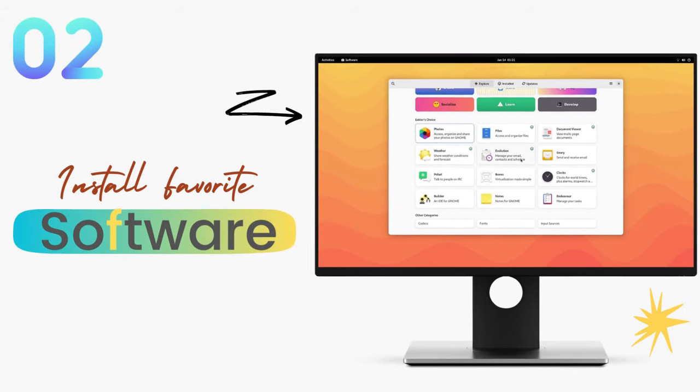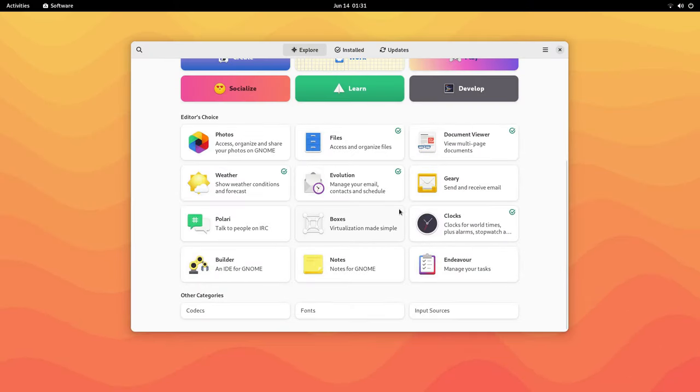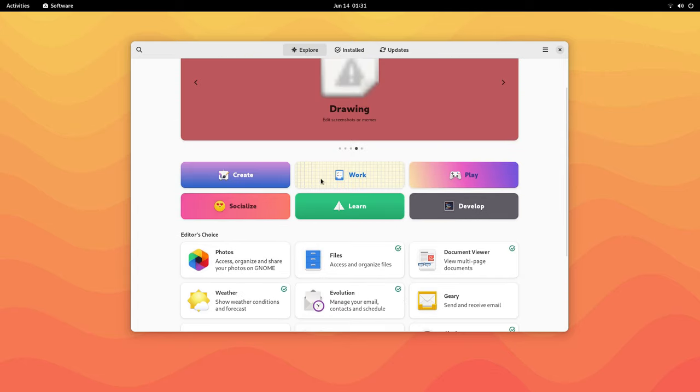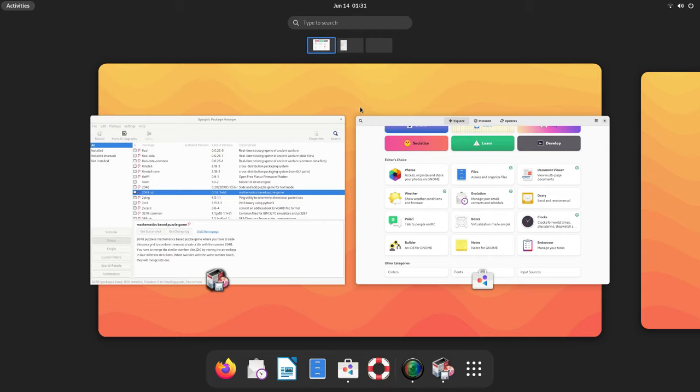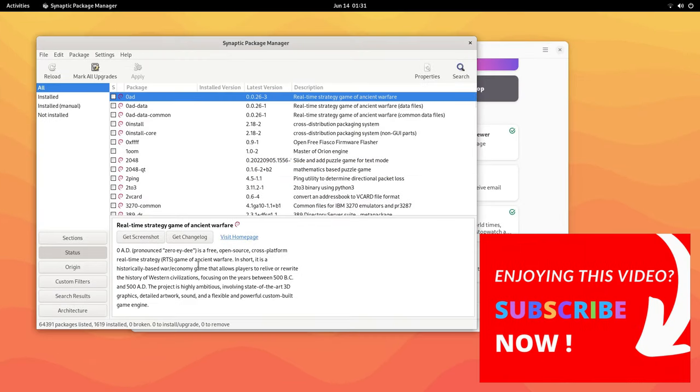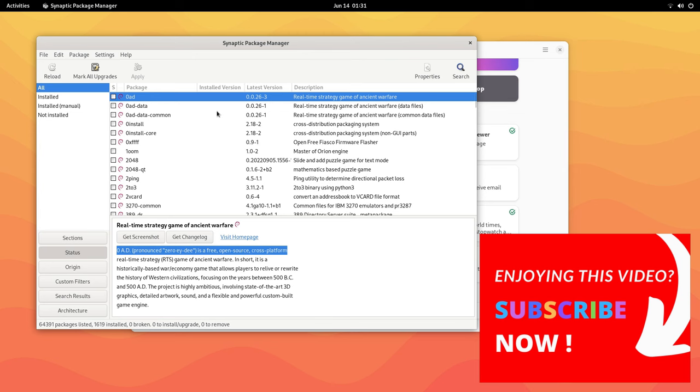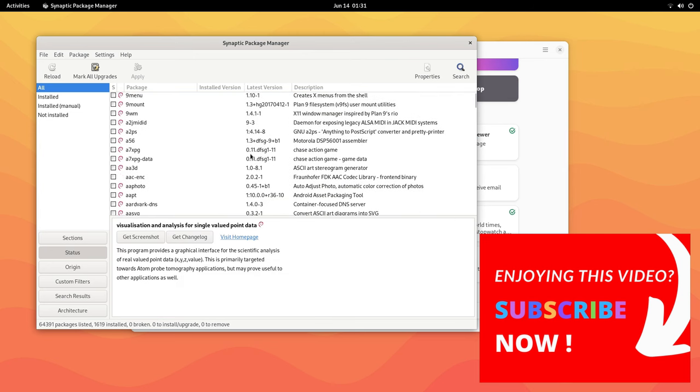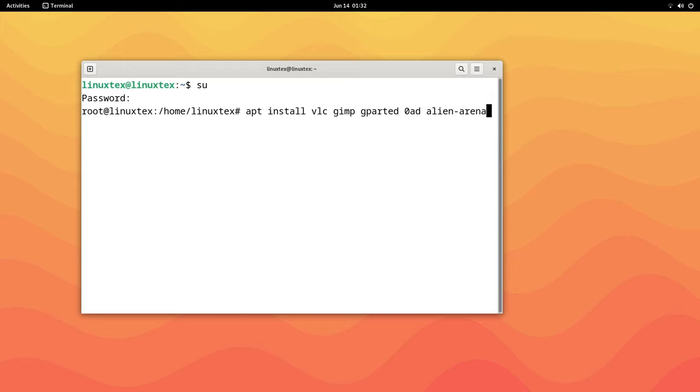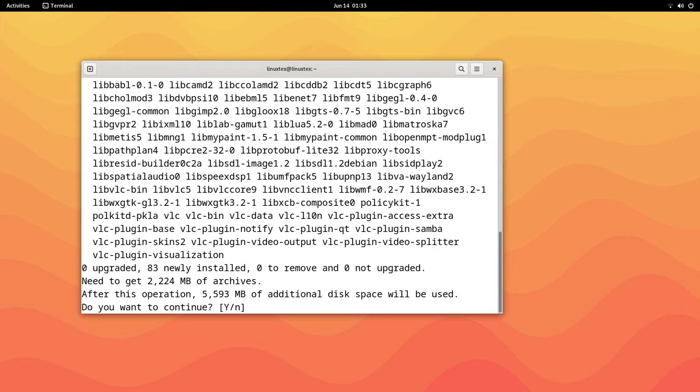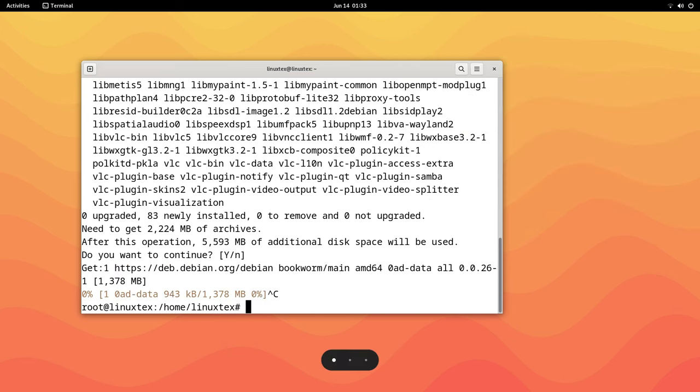Now it's time to enhance the functionality of your brand new Debian installation with some fantastic applications. You can open the software store and browse. We also get Synaptic package manager here, which gives you full control over package management on Debian. Then we can install apps directly from the terminal too. Here we'll be installing some must-have apps: VLC media player, GIMP for image editing, GParted for disk management, 0 A.D. which is a fun game, and Alien Arena which is a fast-paced shooter. I have a video of the top 15 must-have Linux applications which you'll find really useful.